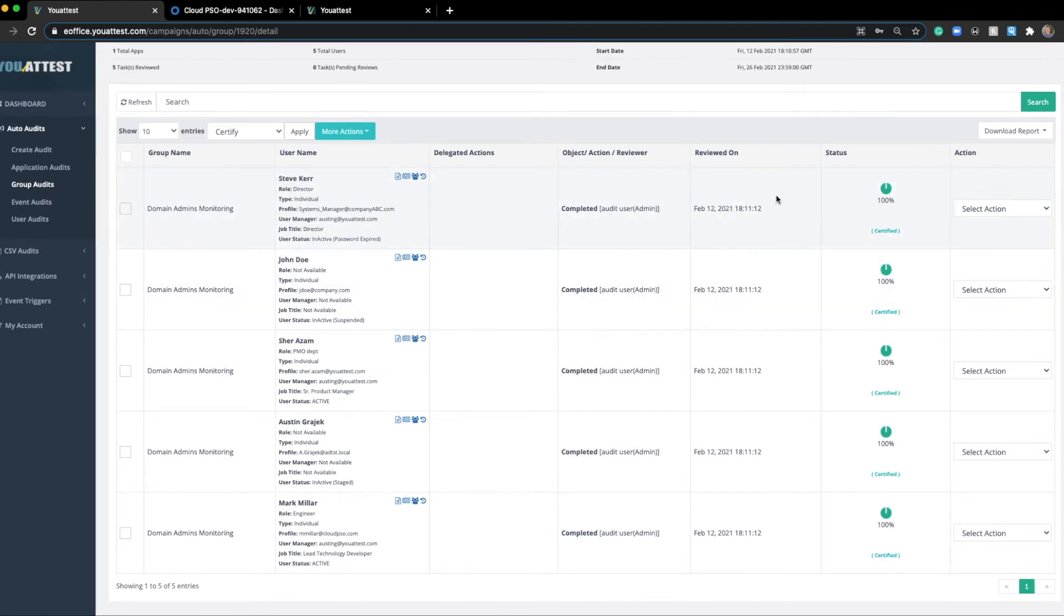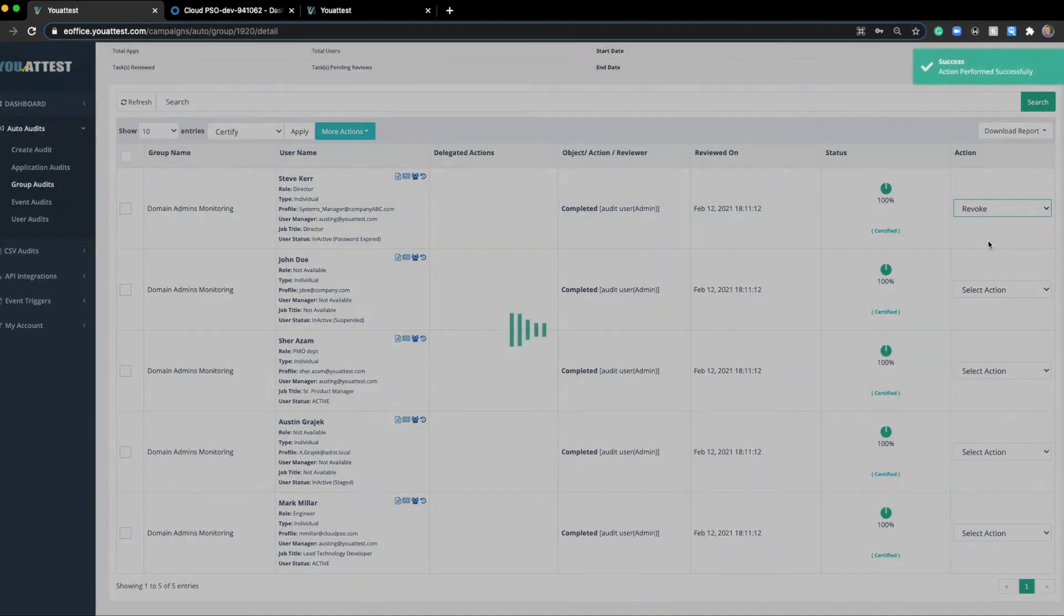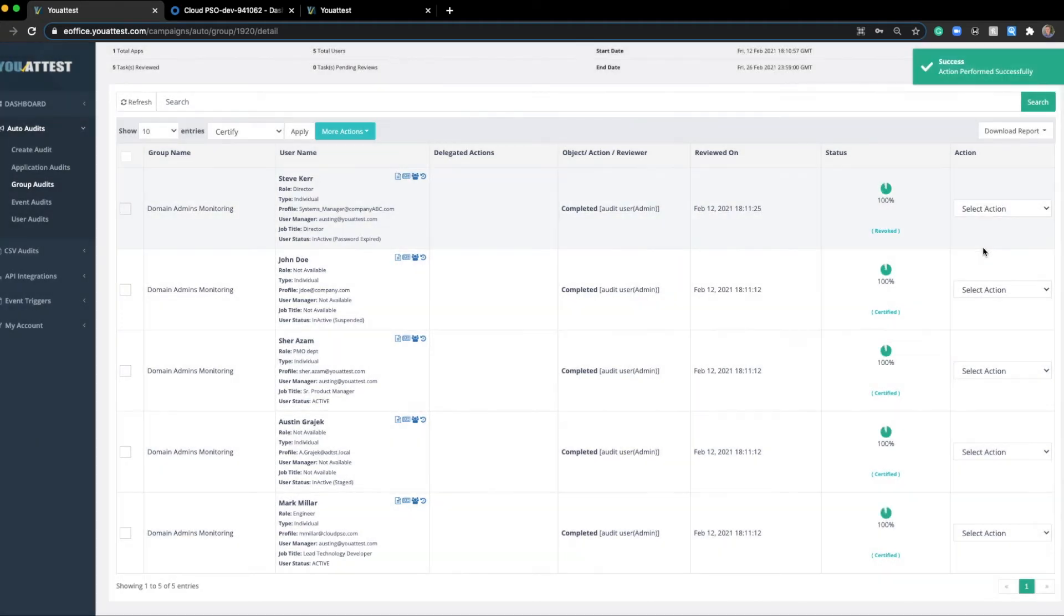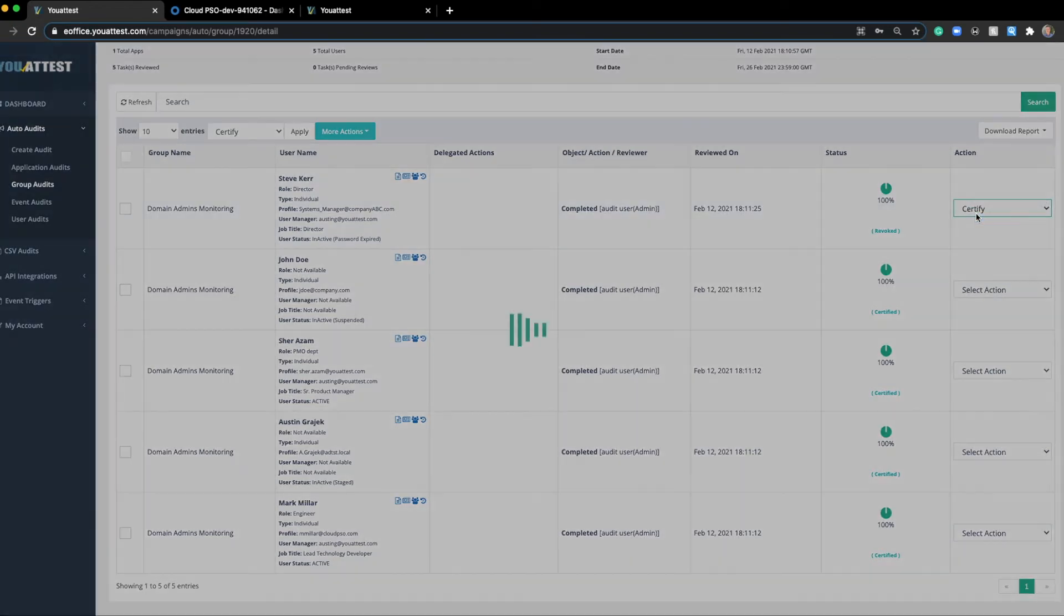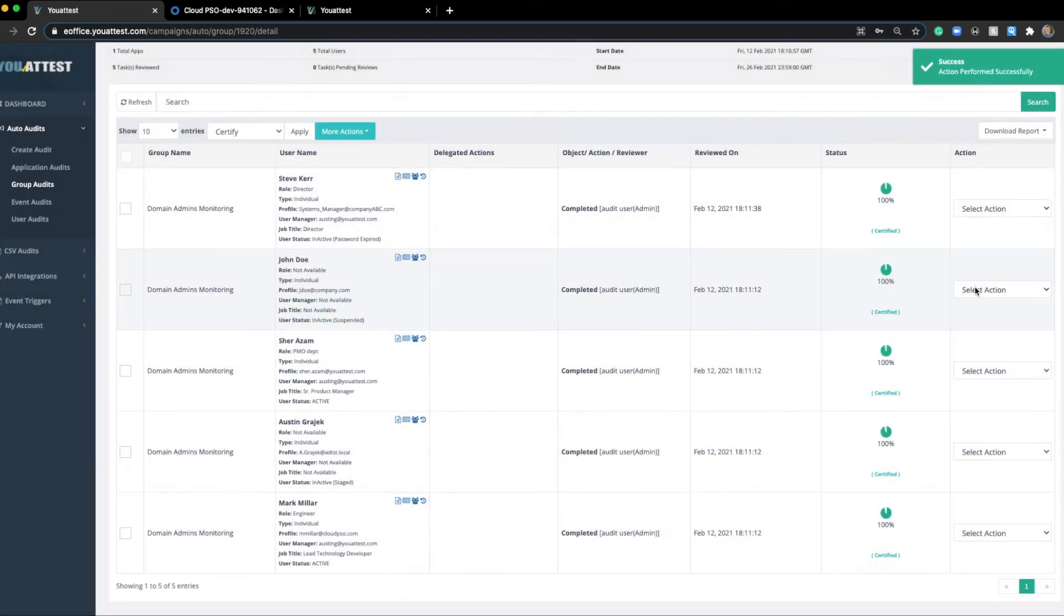You can also go through and individually revoke if you'd like. Now, what this is doing, not just yet, but what it will be doing is revoking this user from that group entirely. So I'll go back to certify this one. Let's revoke John Doe though.